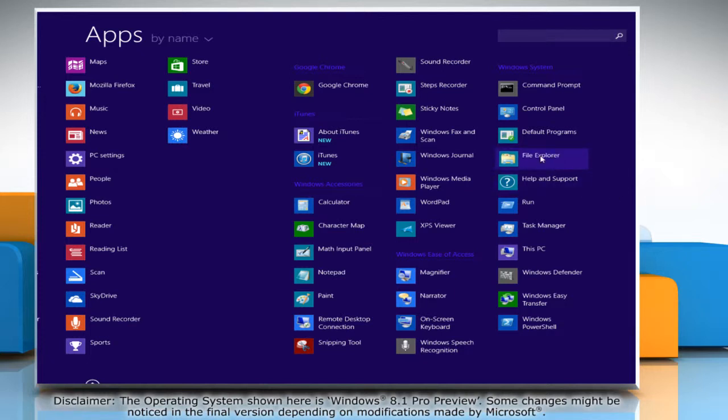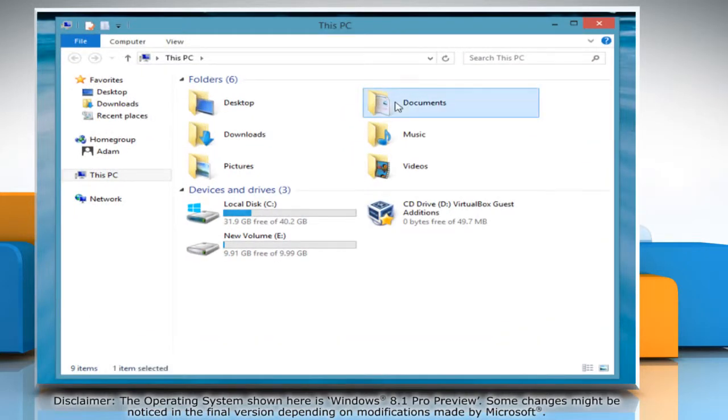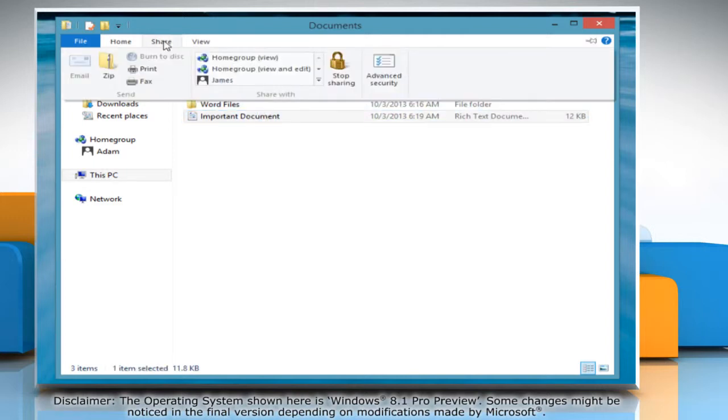click on File Explorer to access it. Select the library for which you want to change home group share settings and then click the Share tab.